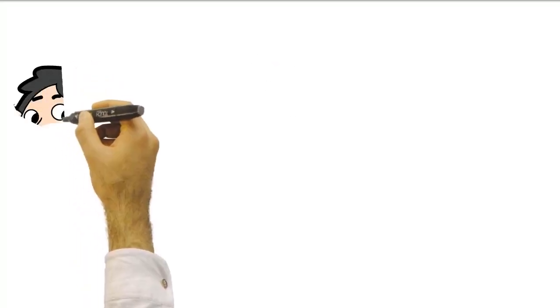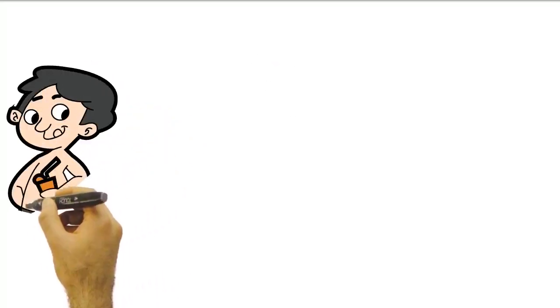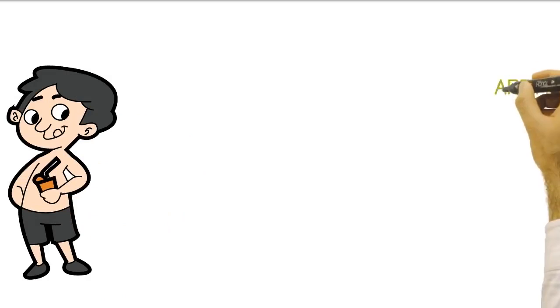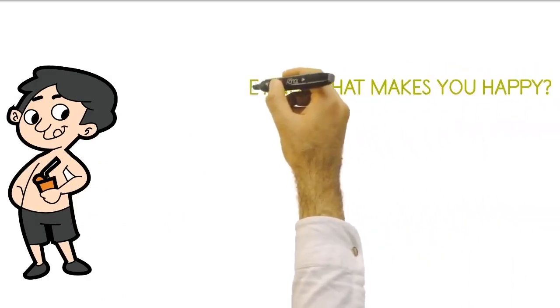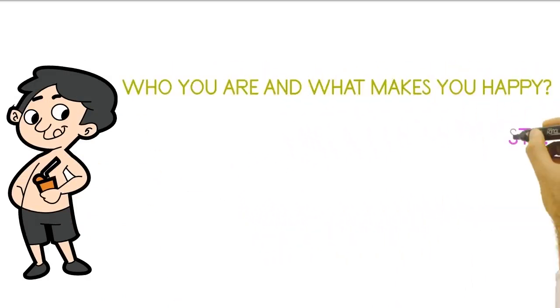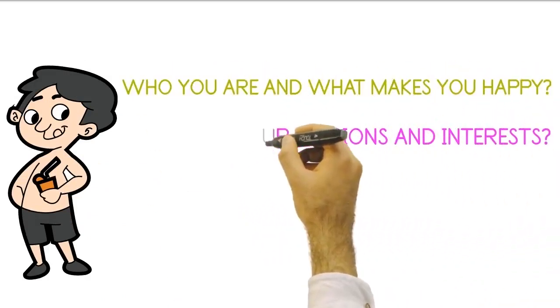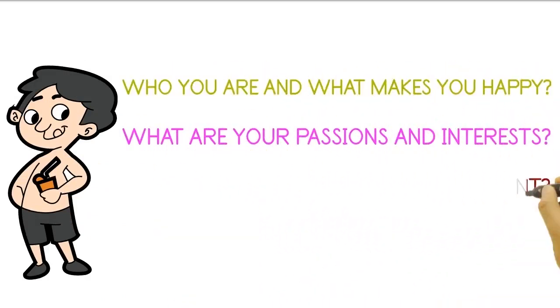So, how do you find your sense of purpose? The first step is to take some time to reflect on who you are and what makes you happy.